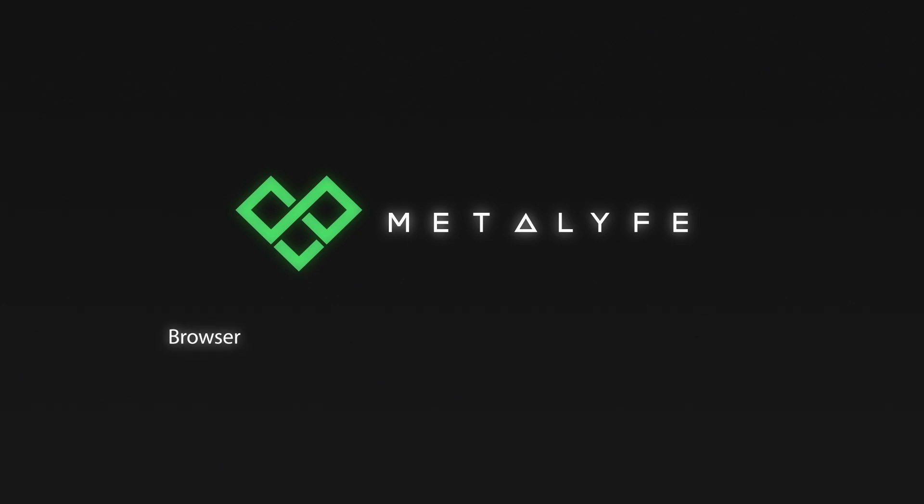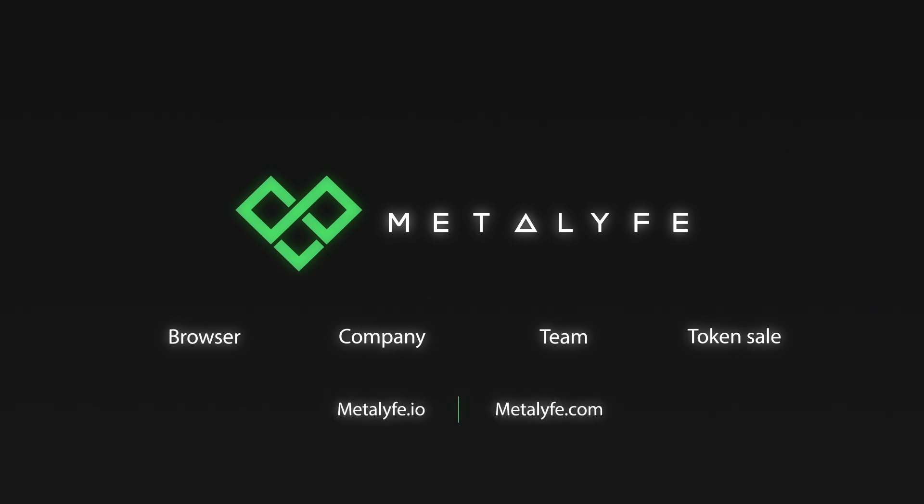For more information on the MetaLife browser and Lifecoin technologies, benefits, company, team and our initial coin offering, join us at MetaLife.io and MetaLife.com.